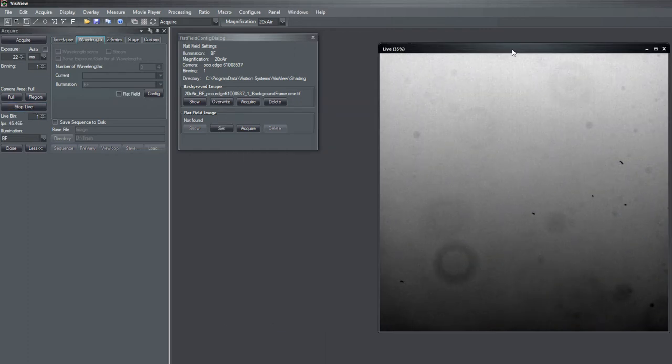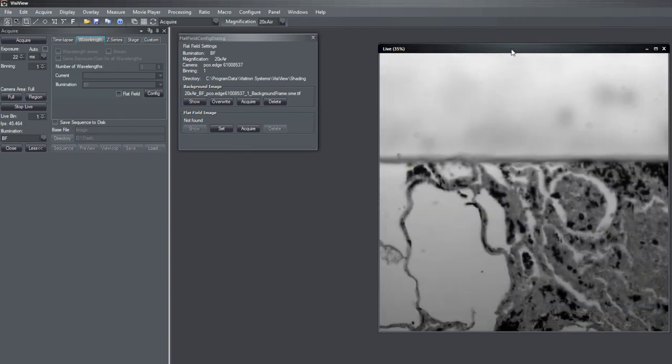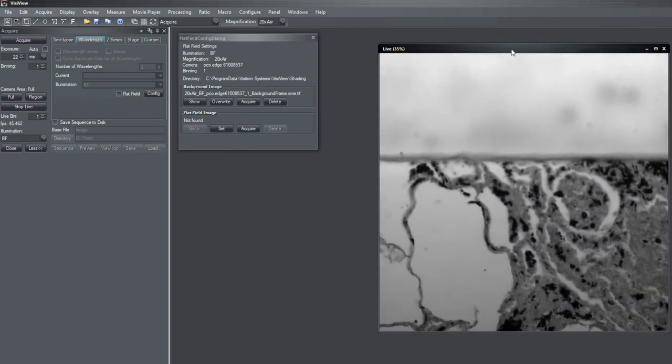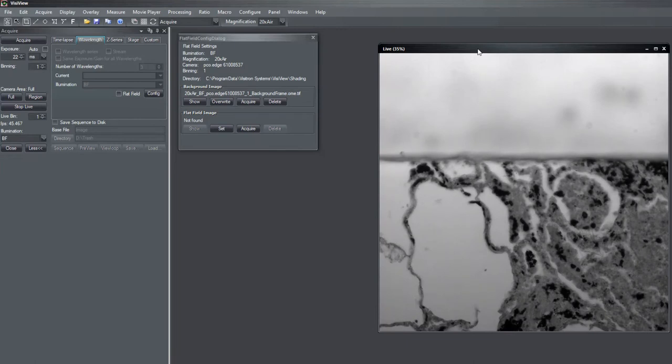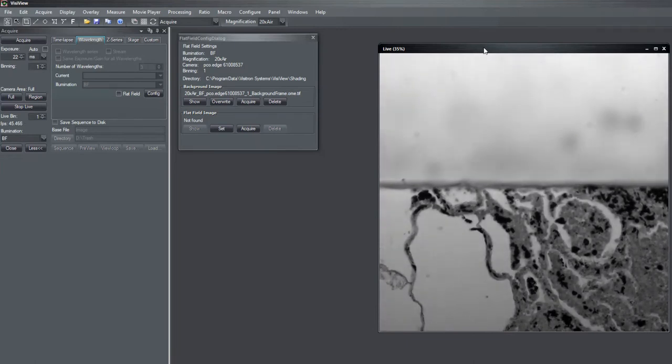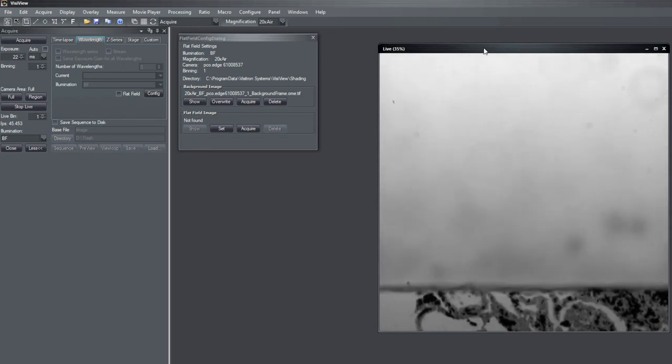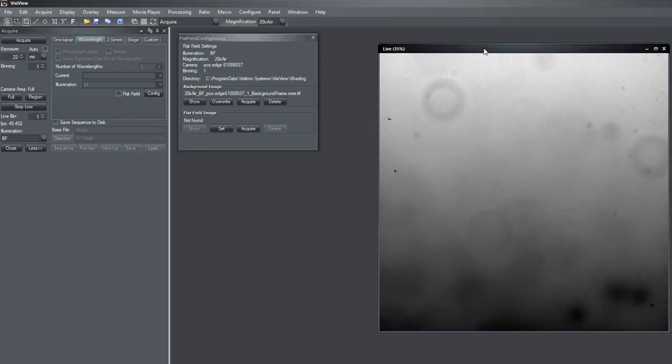And then I can use also to show live. You see, first I will be sure that I have the proper focus of my sample. So the sample is focused. Then I move to an area where no sample is visible.